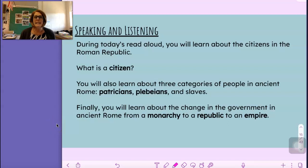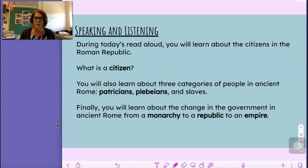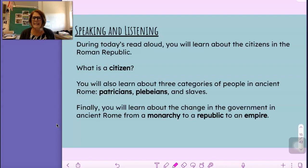Boys and girls, during today's Read Aloud, you will learn about the citizens in the Roman Republic. We are in Lesson 4 of our Ancient Roman Civilization Unit, and we're going to read about the citizens and the people of the Roman Republic today.